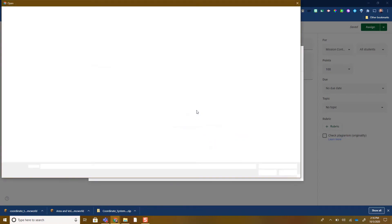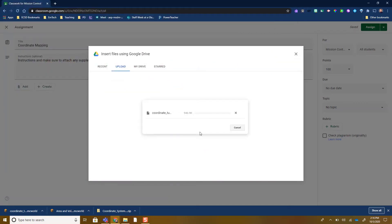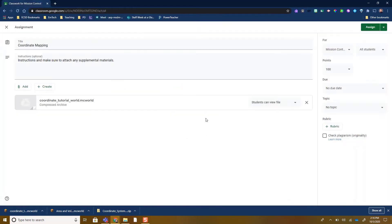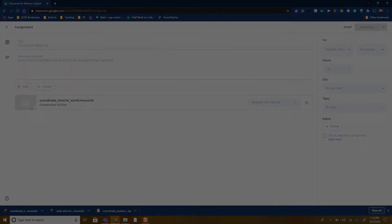Find and attach that exact world — mine was the coordinate tutorial world. It's going to take a second to upload, and I leave it as students can view file. When I'm ready and I've got all my supplemental materials and instructions written, I can click assign right then and there.